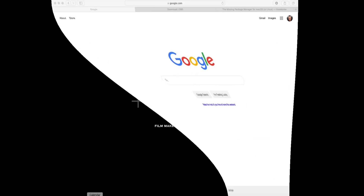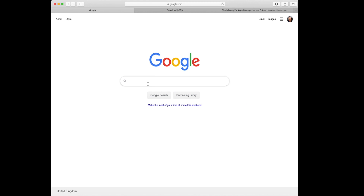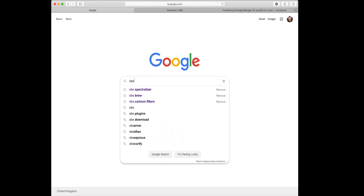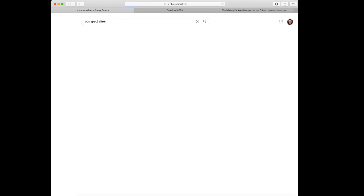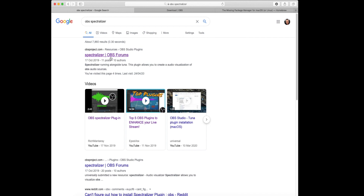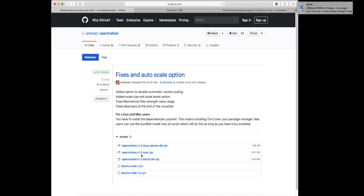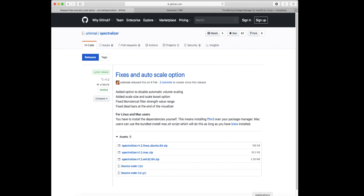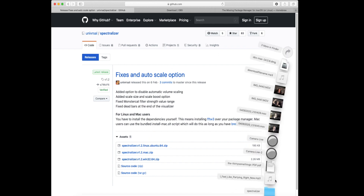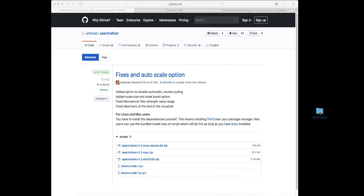So the first thing you're going to need to do is head over to Google and type in OBS Spectralizer, then click on the link there at the top. That will take you to the OBS webpage — click on download. Then down here, select for Mac. Once it's downloaded, drop that downloaded folder onto your desktop.